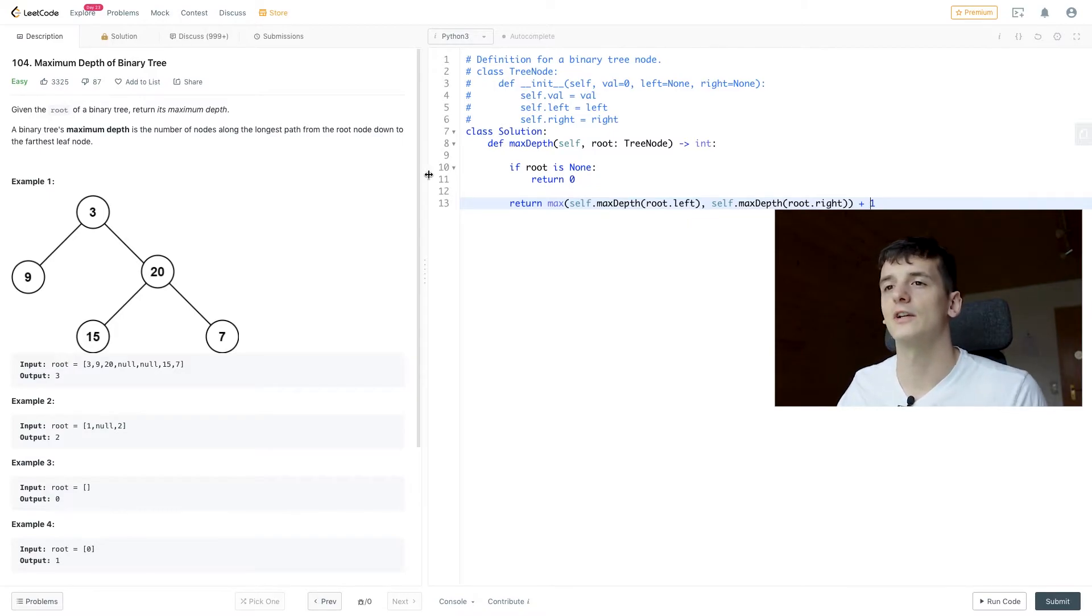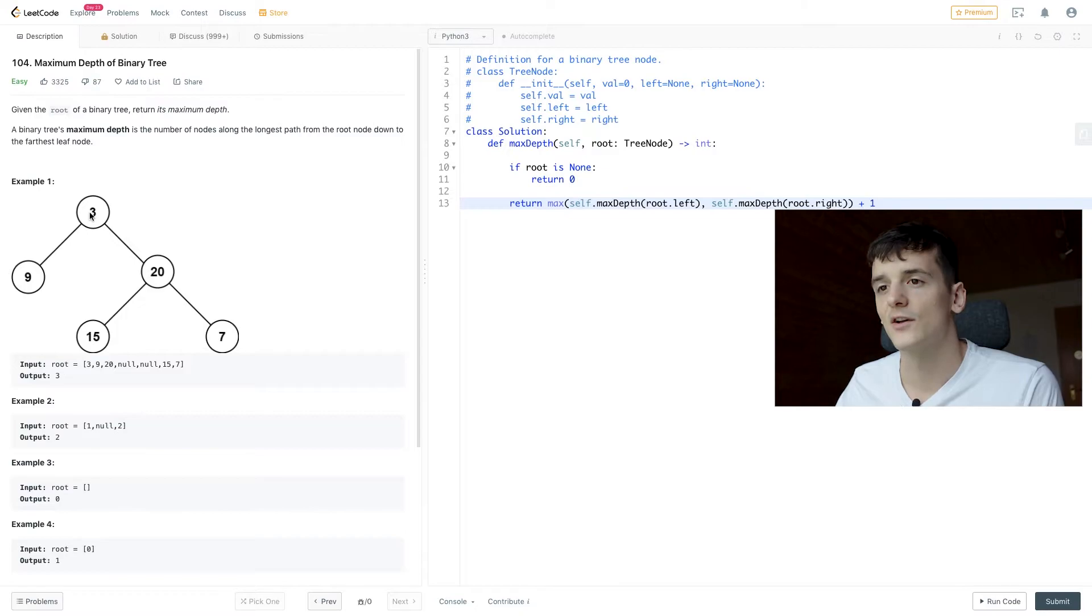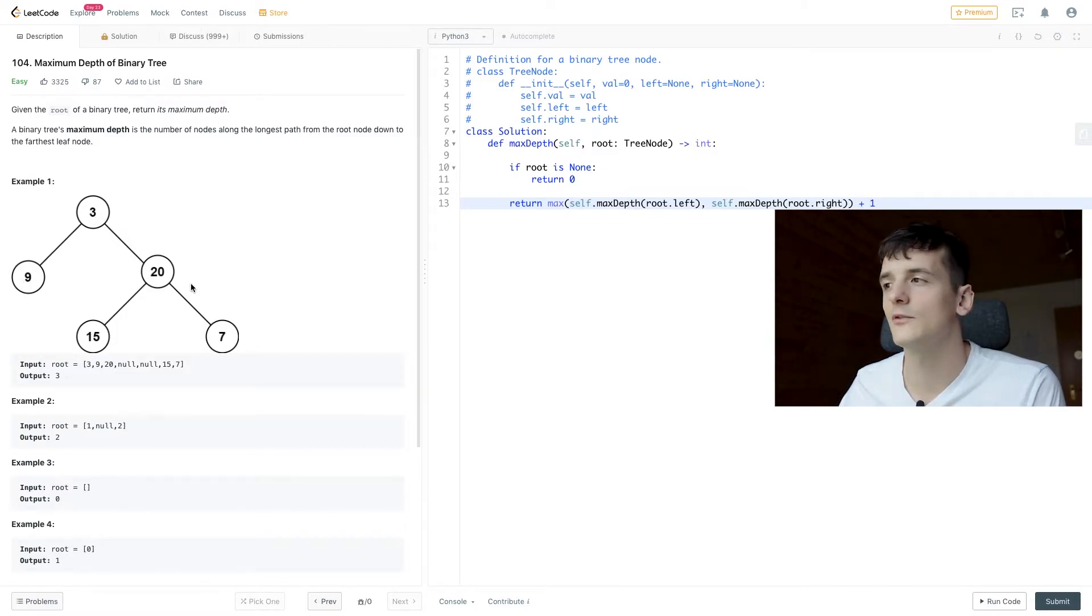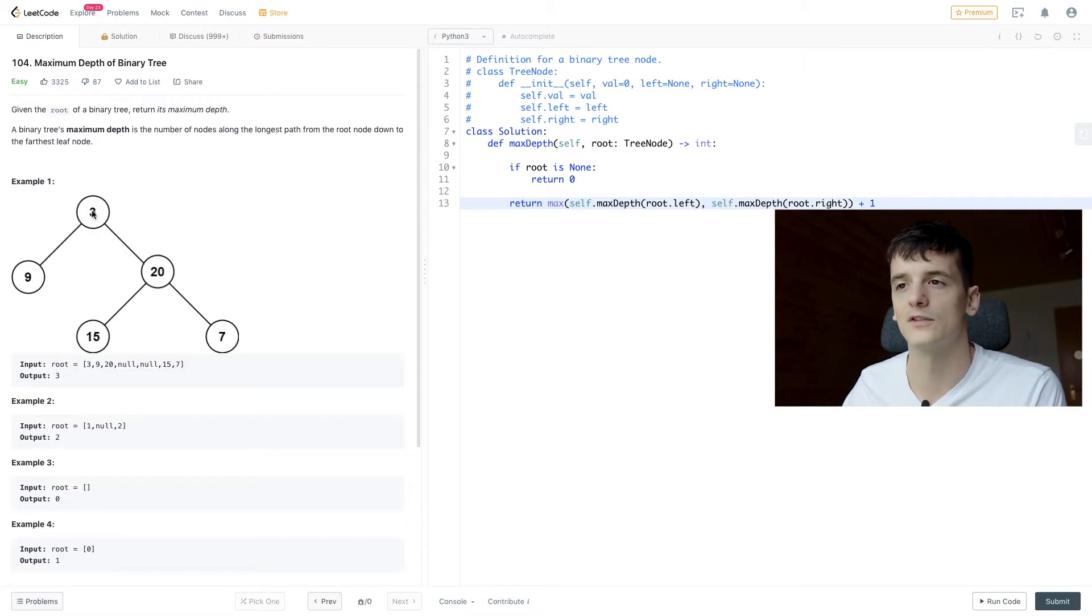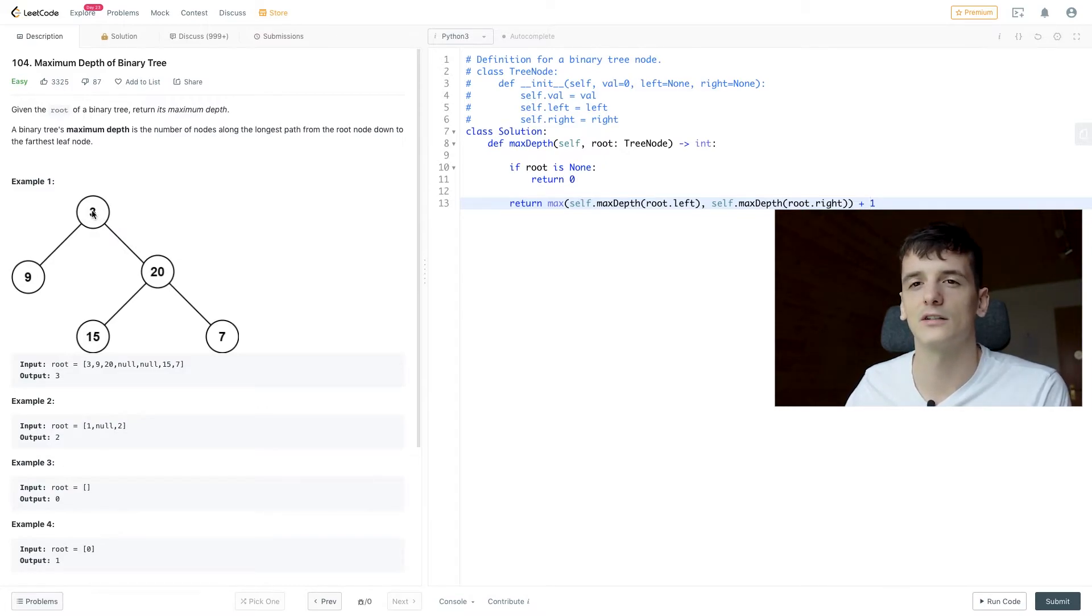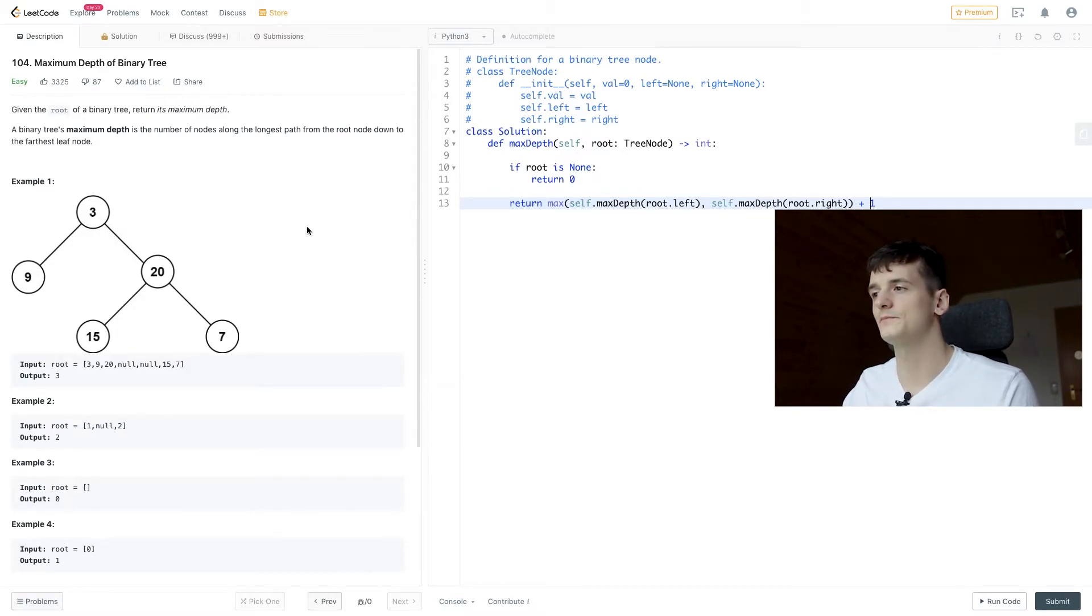So in our case in example one, 3 would be the root. It's not empty. We're going to compare left and right one and add one because we already went through the first hierarchy or first stage, first level of the tree as a 3.